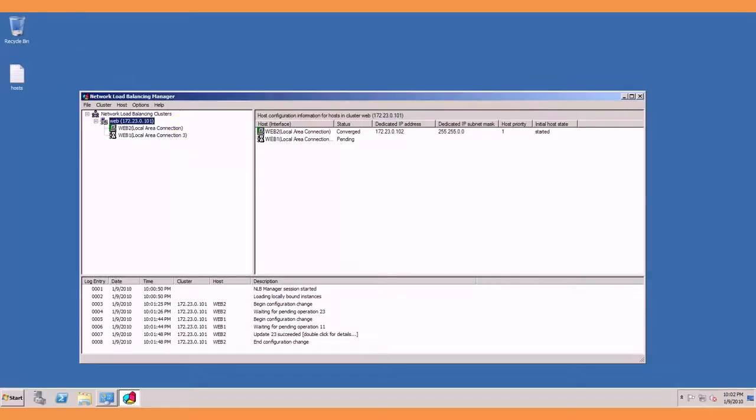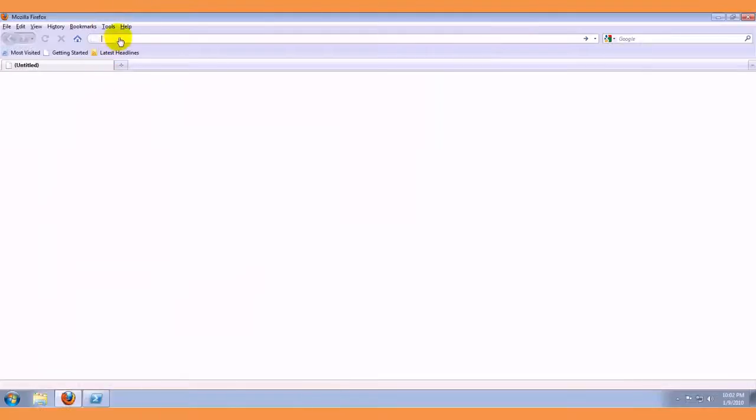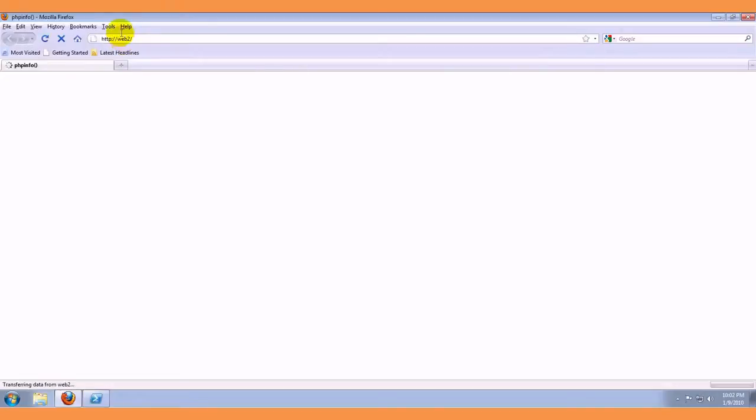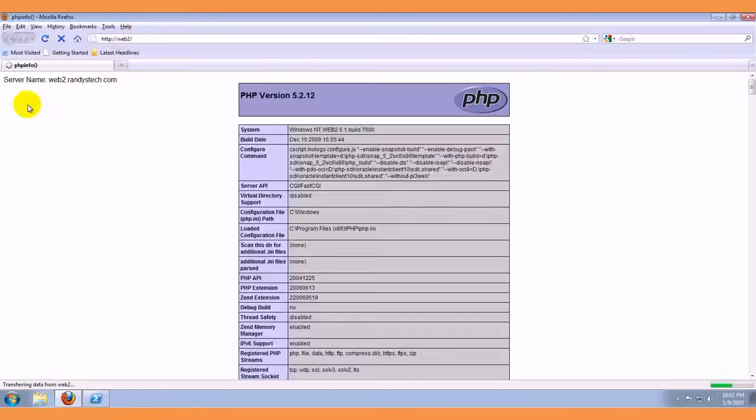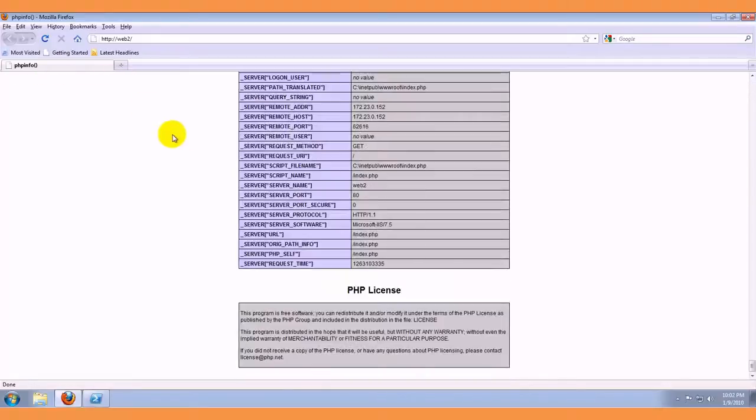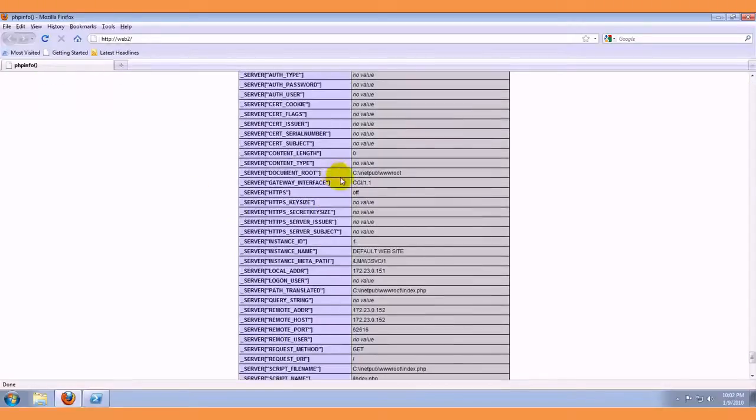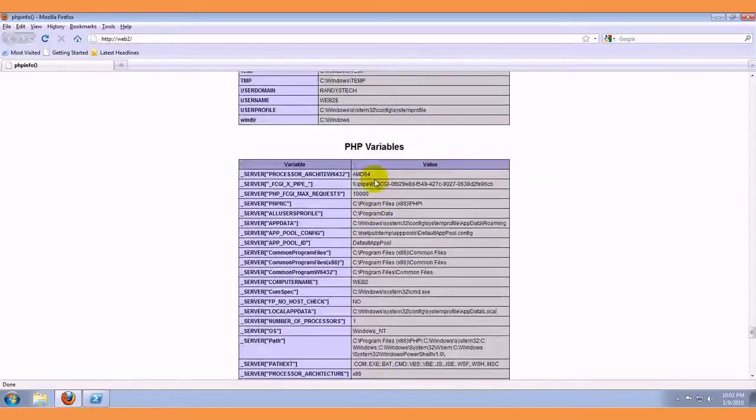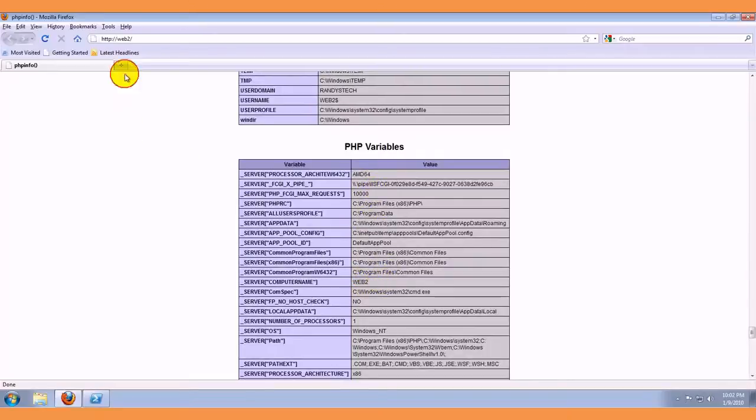While we are waiting, I can show you that web2, the first one I set up, is running the IIS, shows the server name here, if I go down to the bottom, shows the server name there as well.